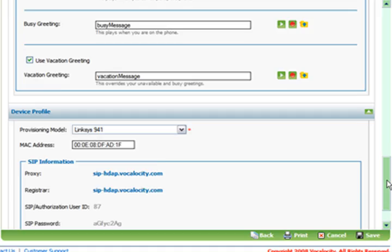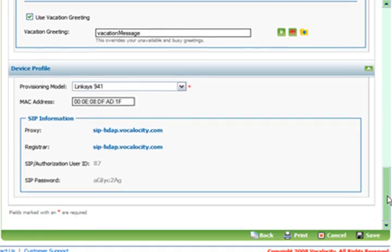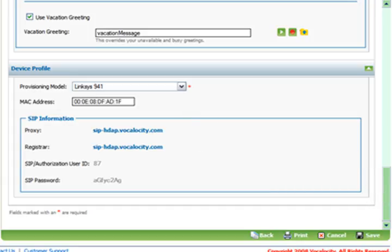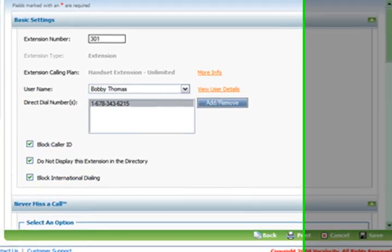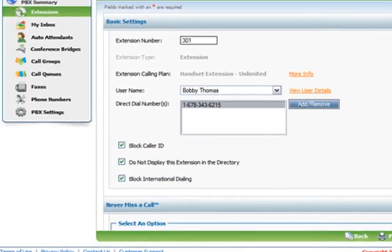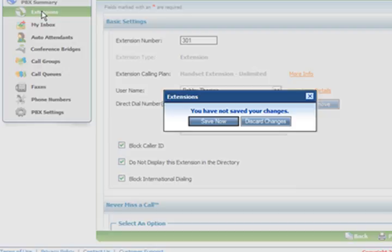And then down here you can provision a new phone in case you didn't buy it pre-provisioned from Vocalocity already. And you can save these changes but we're not going to mess with Bobby's special settings because who knows what he's doing.